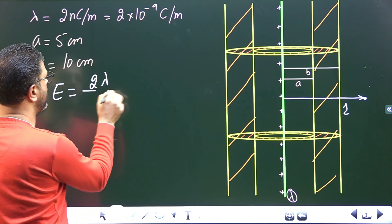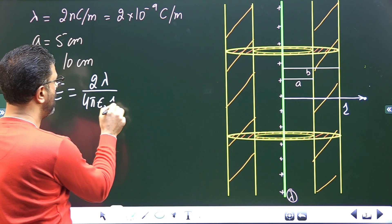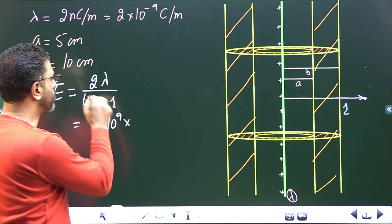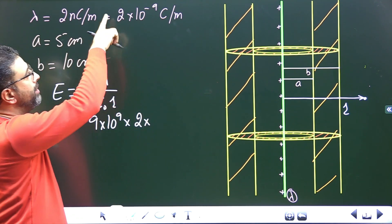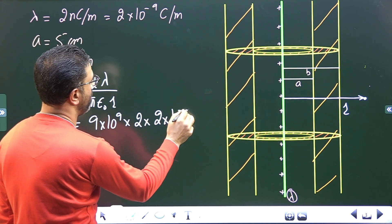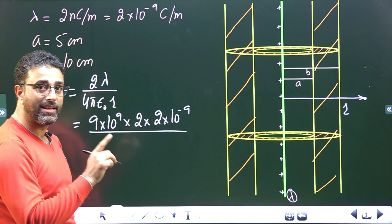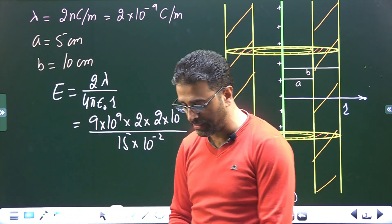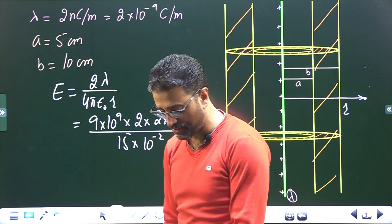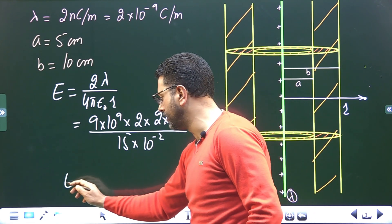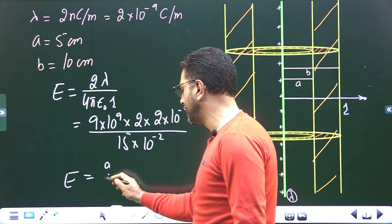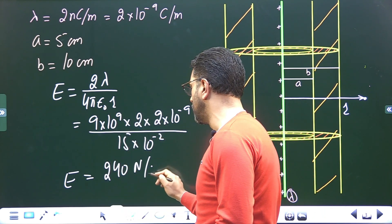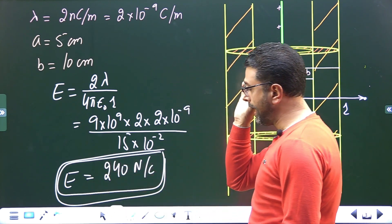The field at that point is E = 2λ / (4πε₀r). We know 1/(4πε₀) = 9 × 10⁹ in SI units. Lambda is 2 nanocoulombs per meter = 2 × 10⁻⁹ C/m. The distance r is 15 centimeters = 15 × 10⁻² meters. Using everything in SI units, the field comes out to be 240 newtons per coulomb.